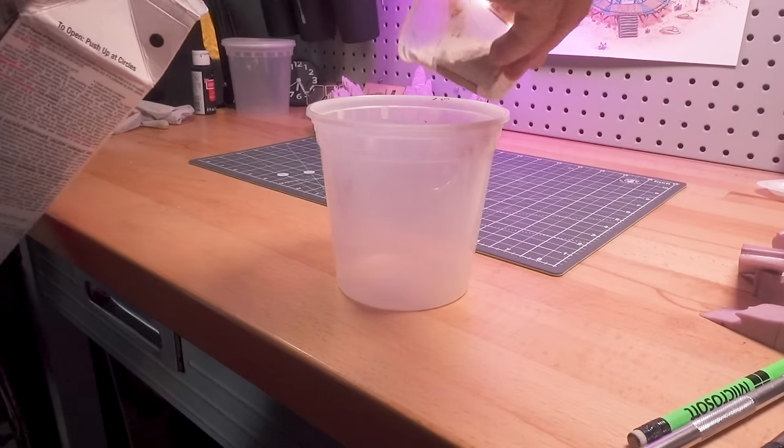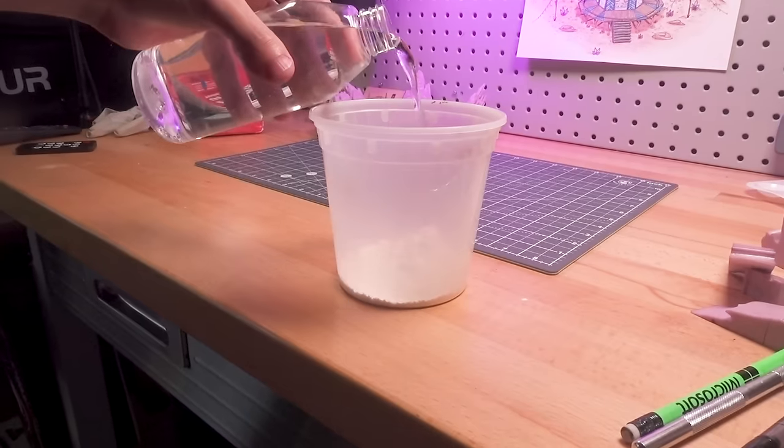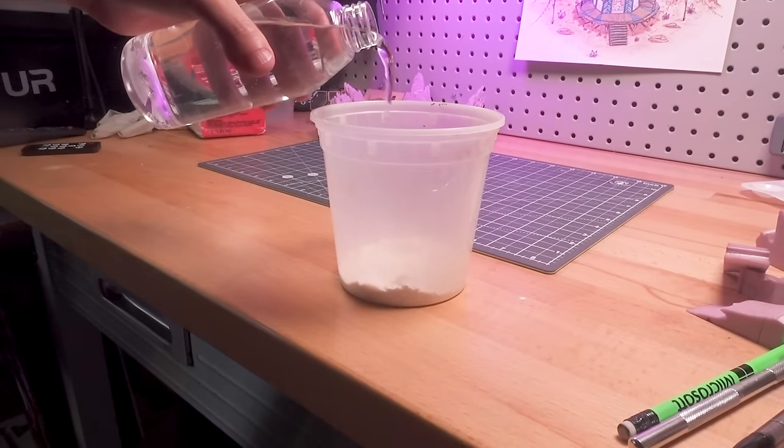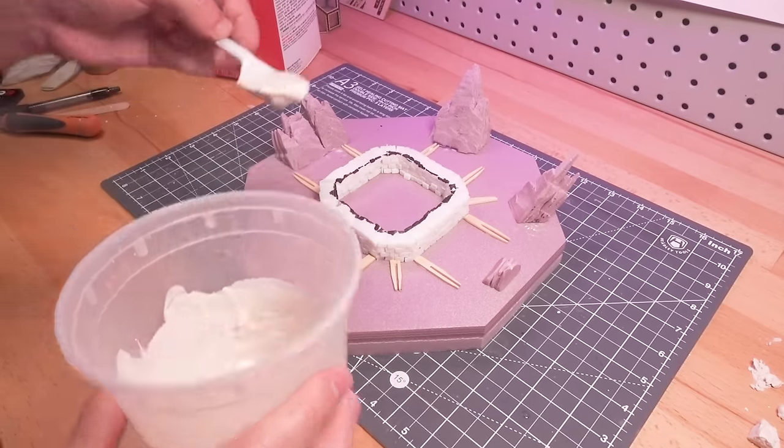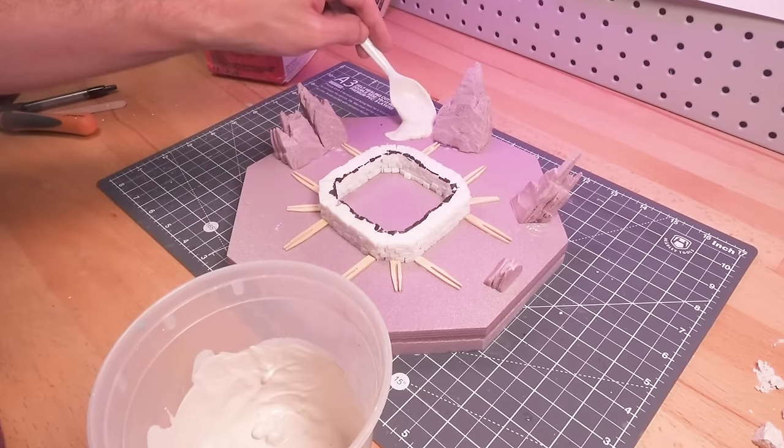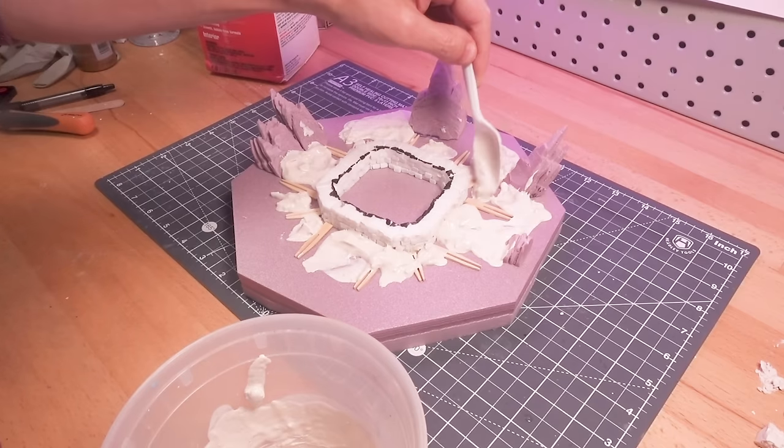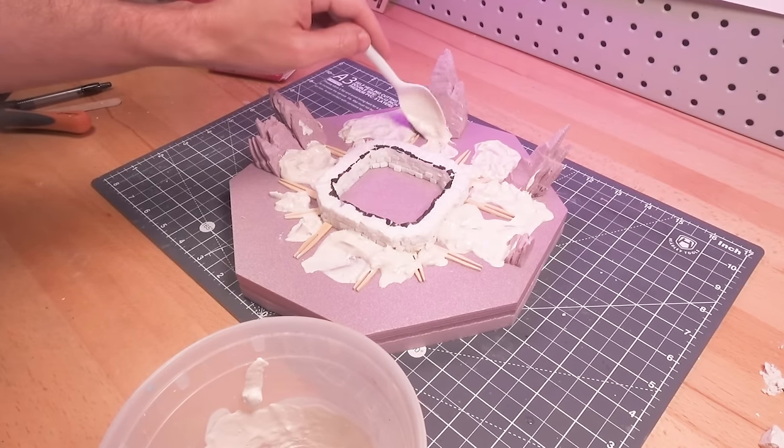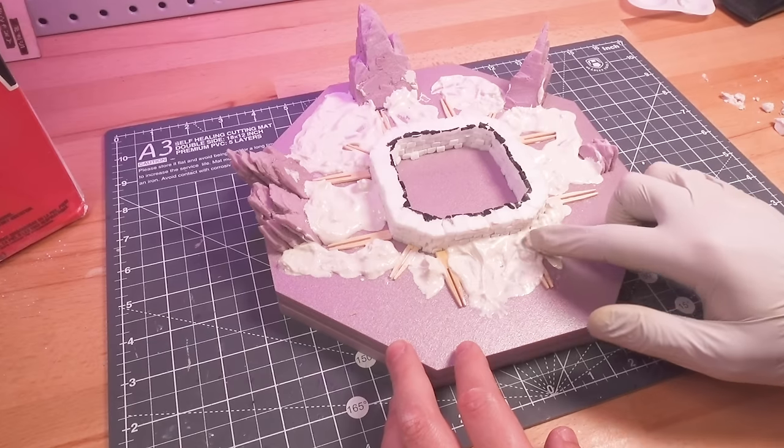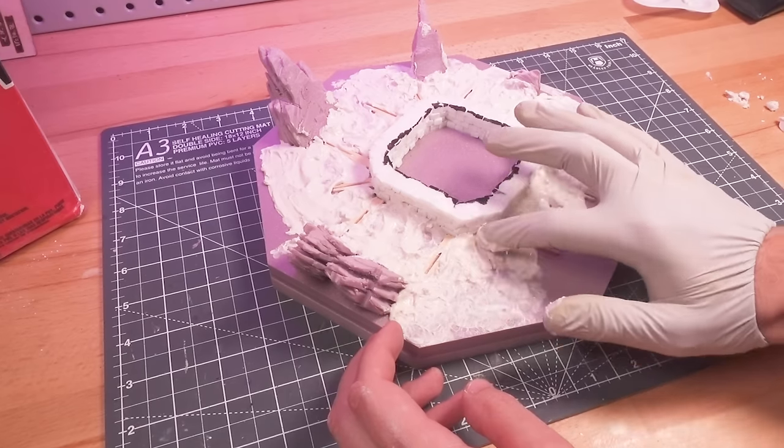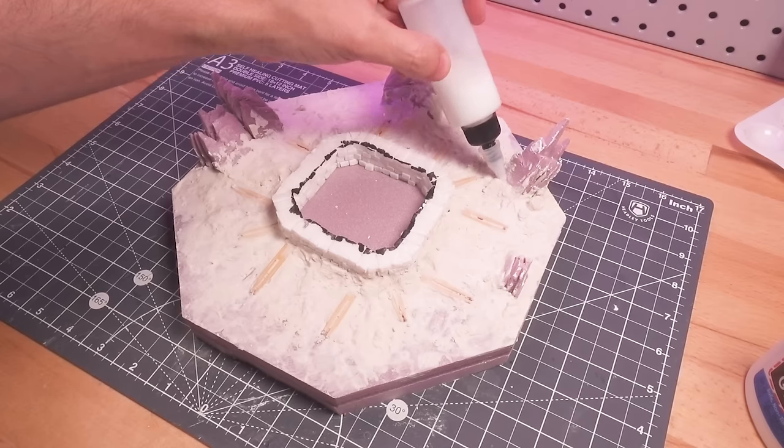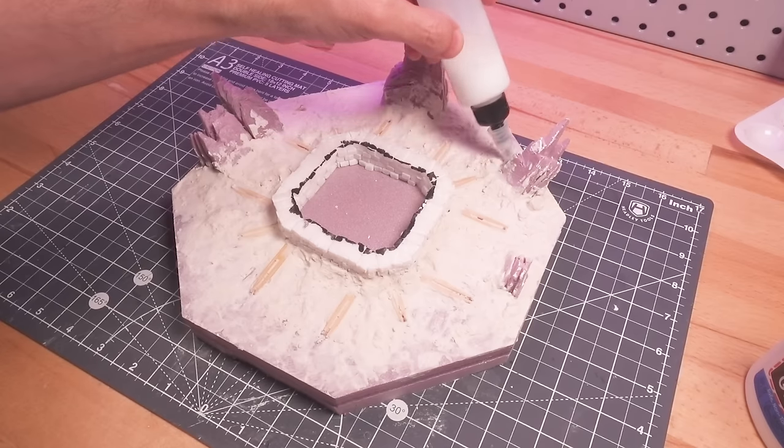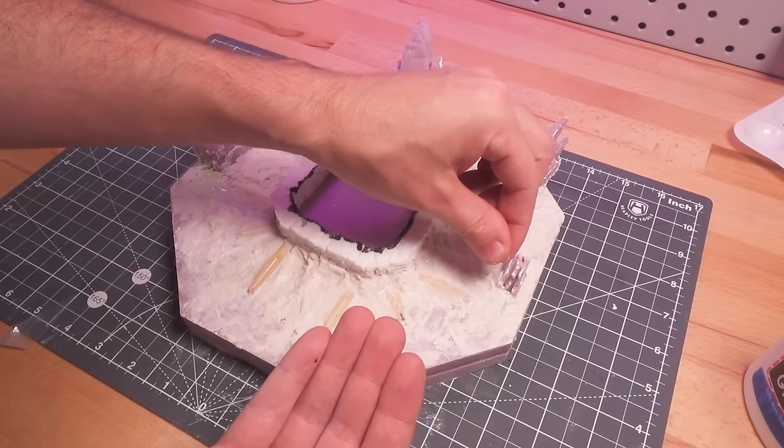It was finally time to give the ground some texture and topography to help blend everything together. For that, I mixed water and plaster of Paris. I smoothed things out by hand, and once that was dry, I applied some tiny plaster chips for rocks, and some sand for pebbles.